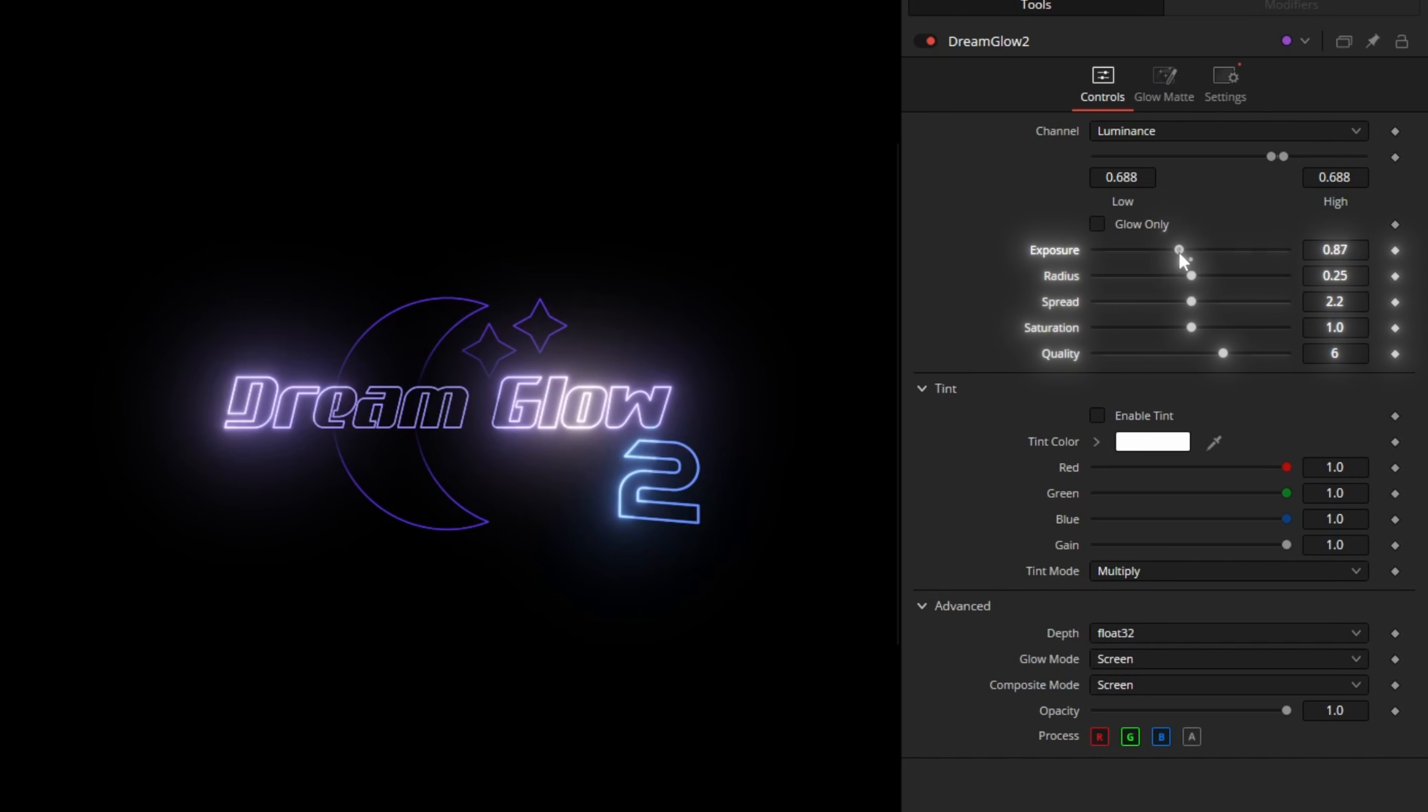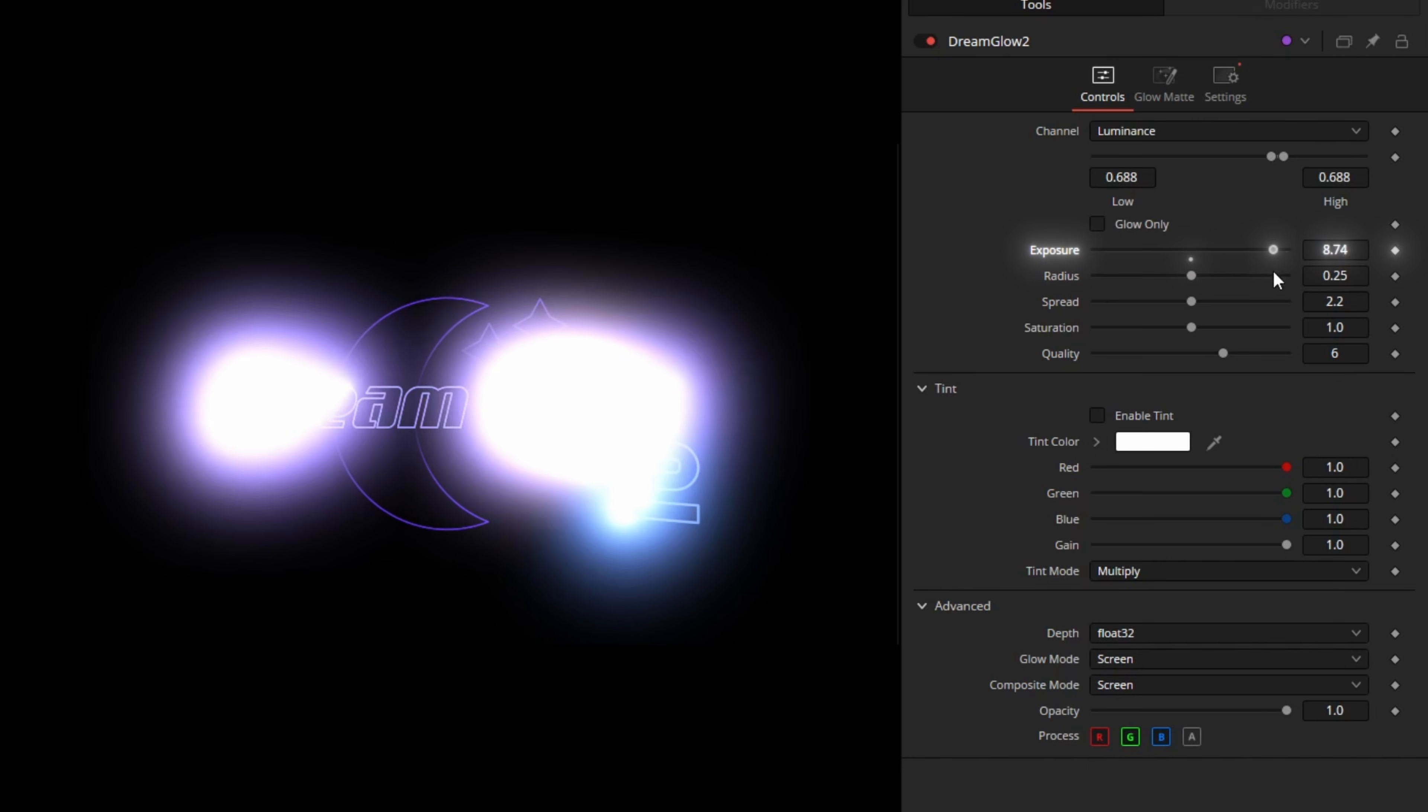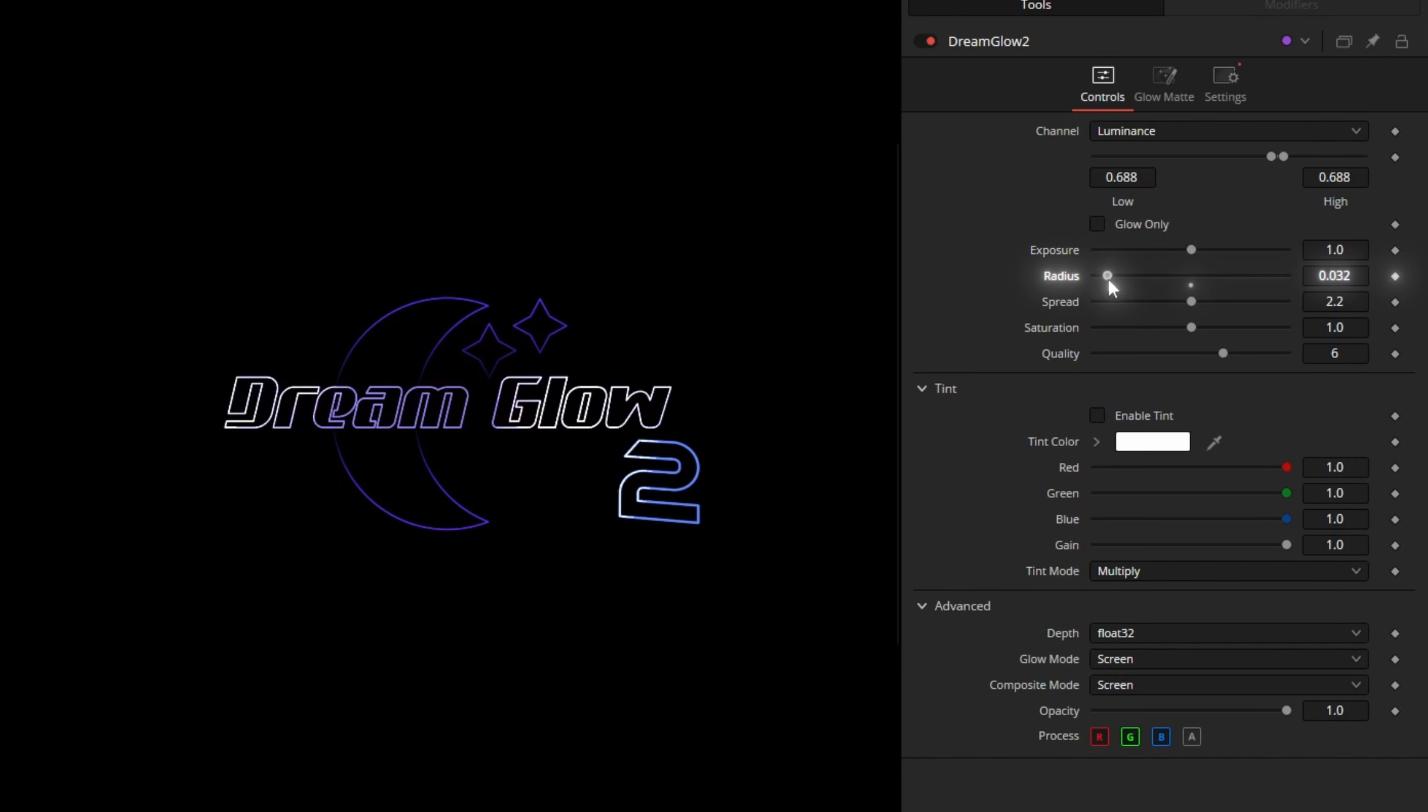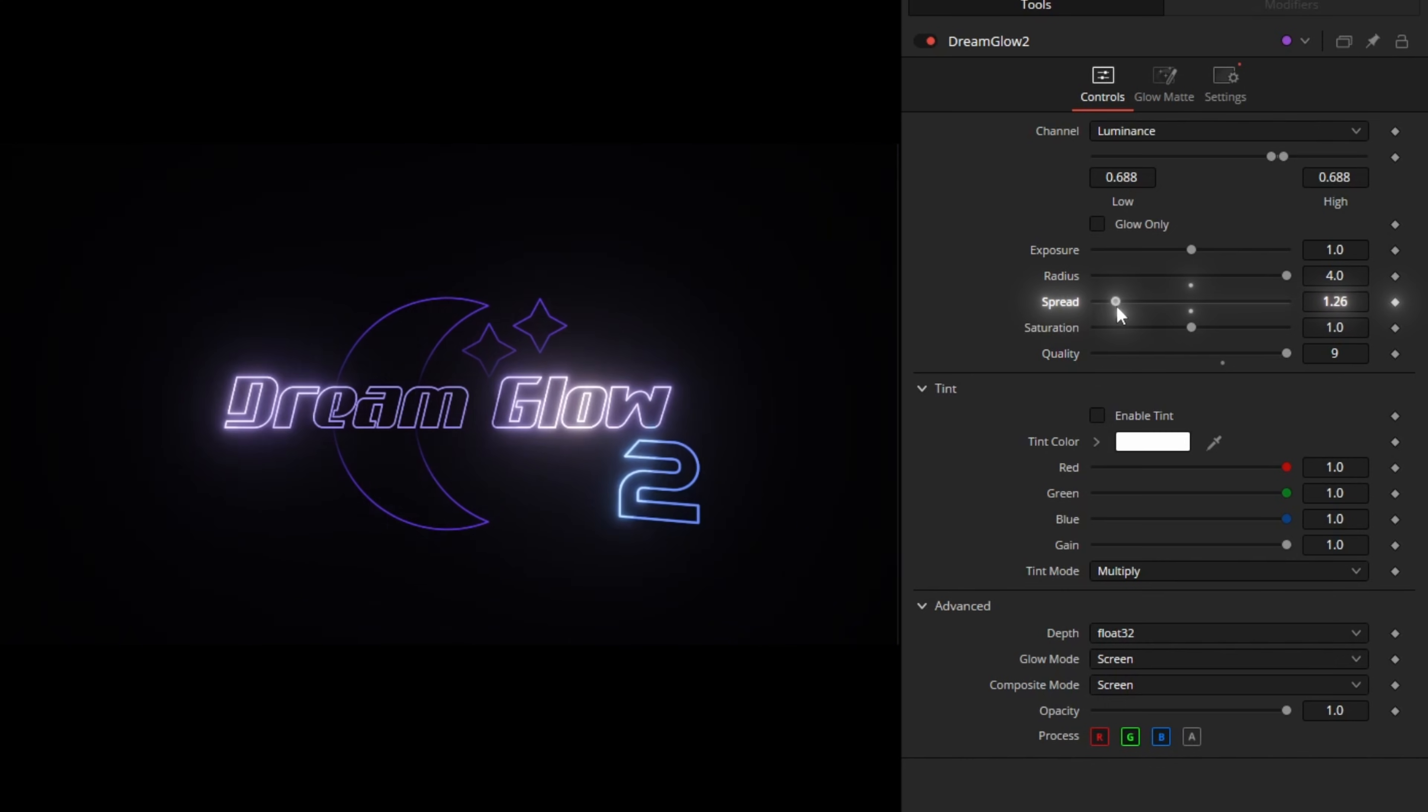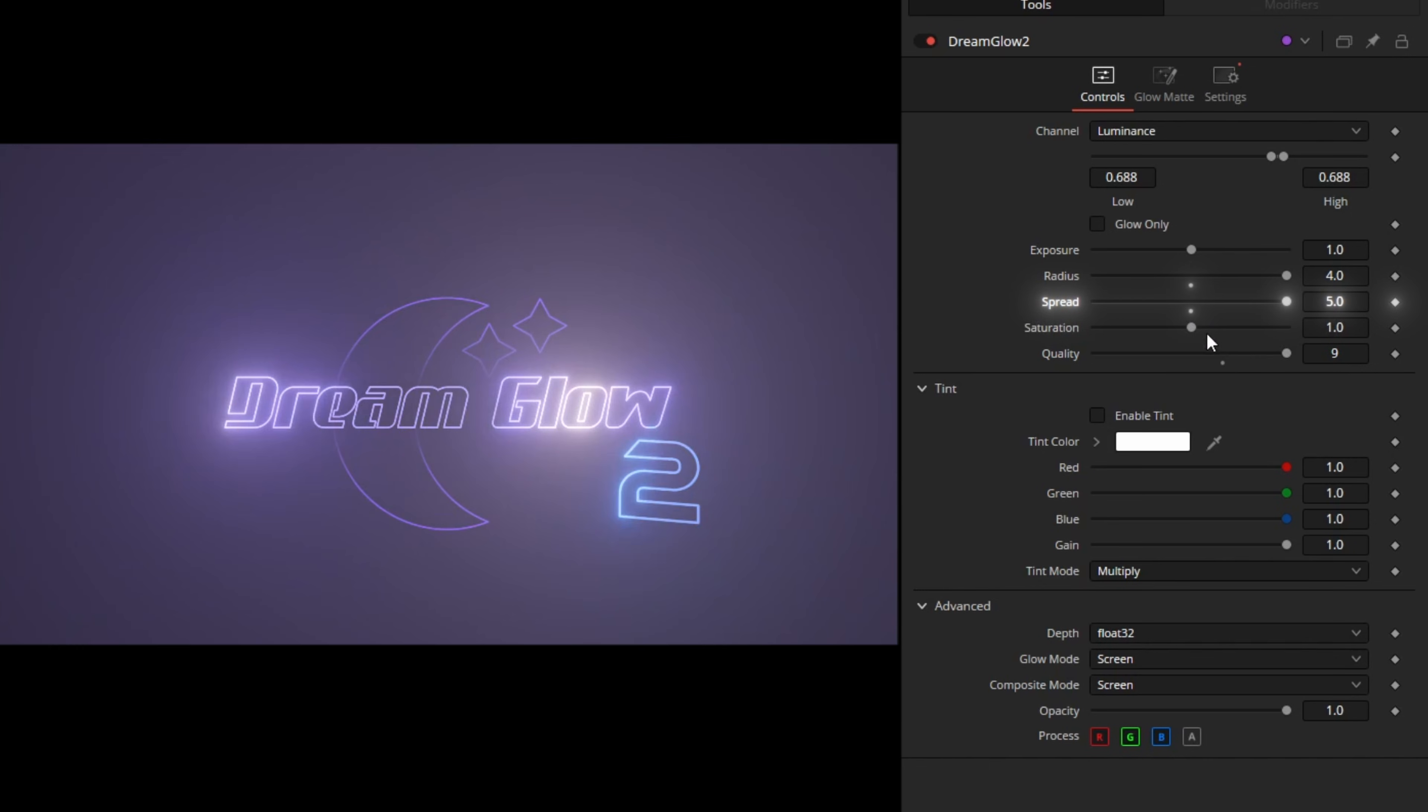Below that are the main glow settings. Exposure is the brightness of the glow and radius is how far the glow will reach. Now if your glow looks weird like that, just bring up the quality. More on that later. Instead of how far it reaches, spread changes where the glow will be bright. If you bring it down, the glow will be really bright close to the source. If you bring it up, it will be brighter on the outer parts. It's faster than radius, so you can use it to cheat a bigger radius and save some performance. The technical term is gamma, by the way.